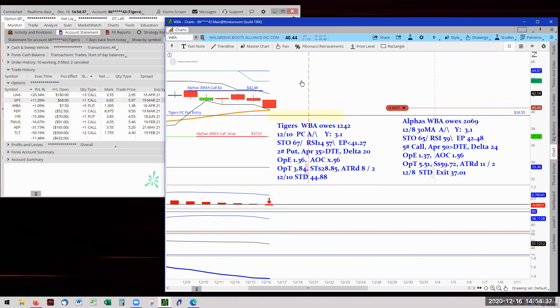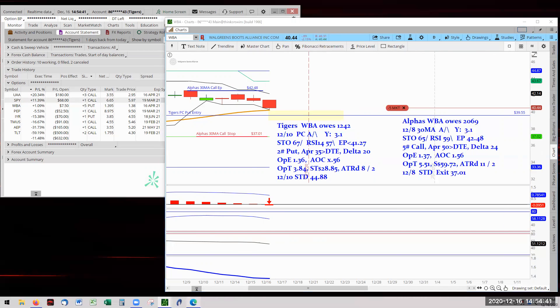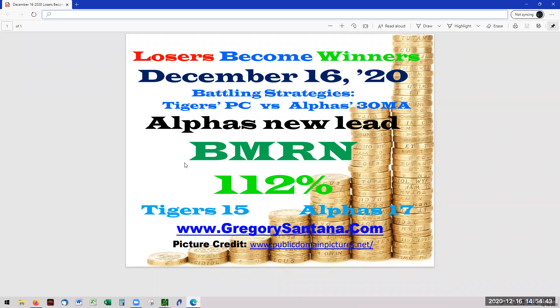And that is today's conclusion of report four, Loses become winners. Alpha leads with BMR at 112%. And with that, I thank you very much for stopping by and checking it out.